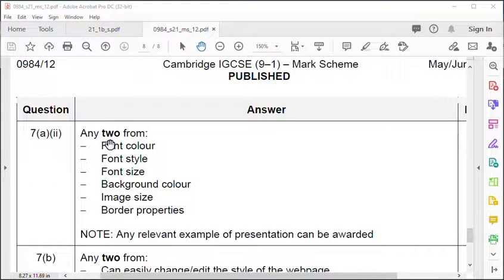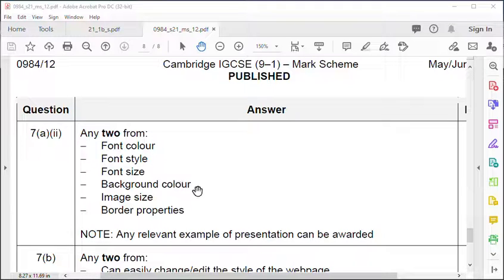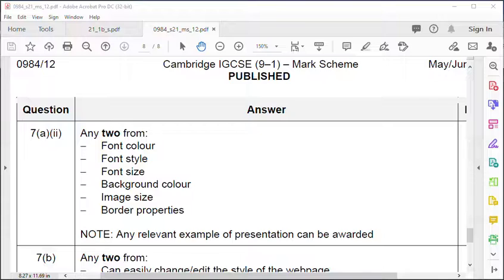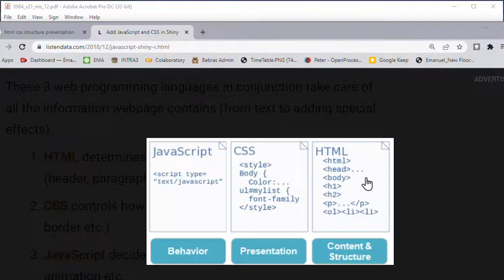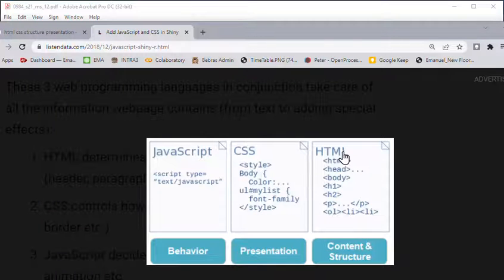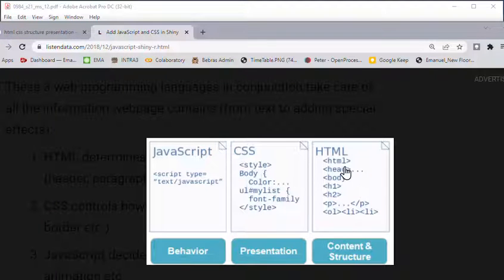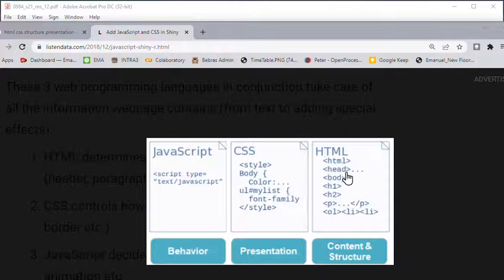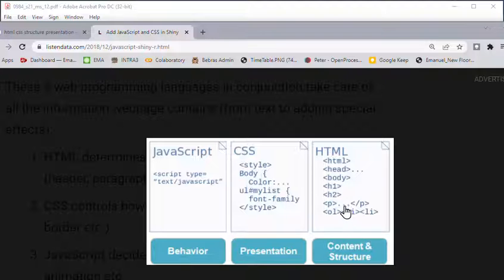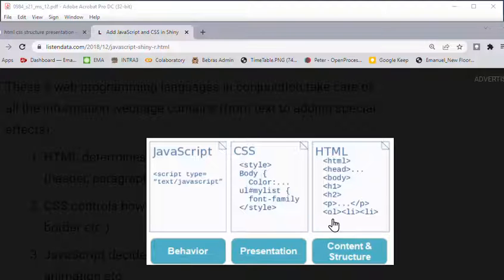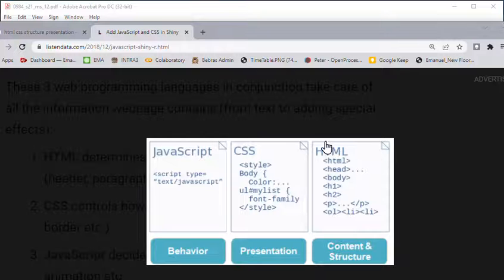The presentation is font color, font style, size, background color, image size. This is handled by the cascading style sheet. If we look here we have HTML with the head, body, heading one, heading two, paragraphs. This is an ordered list with list items. We also have hyperlinks. Whether the hyperlink comes above or below an image - that's what we mean by structure.